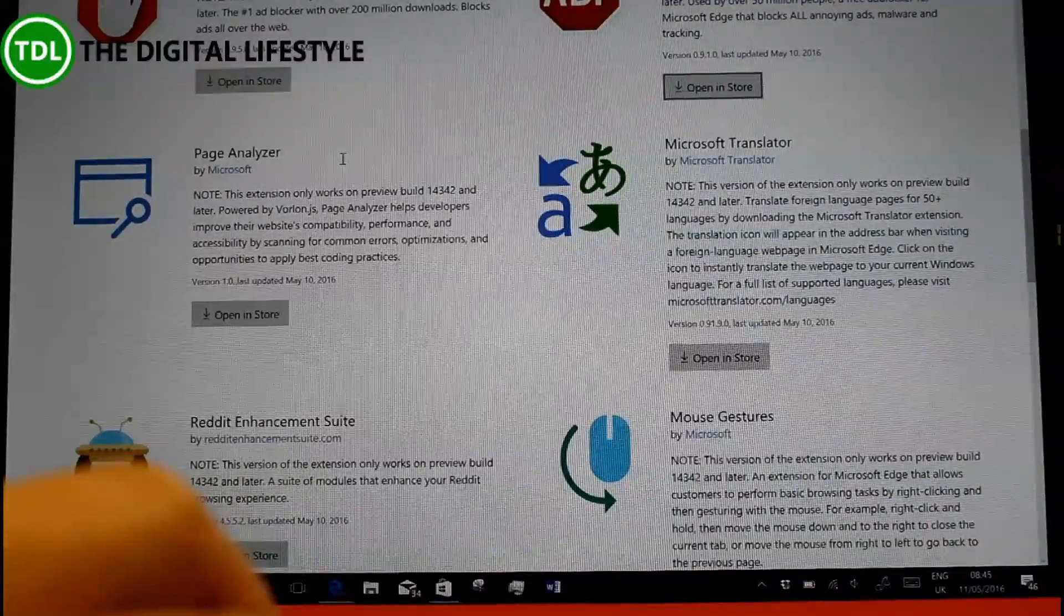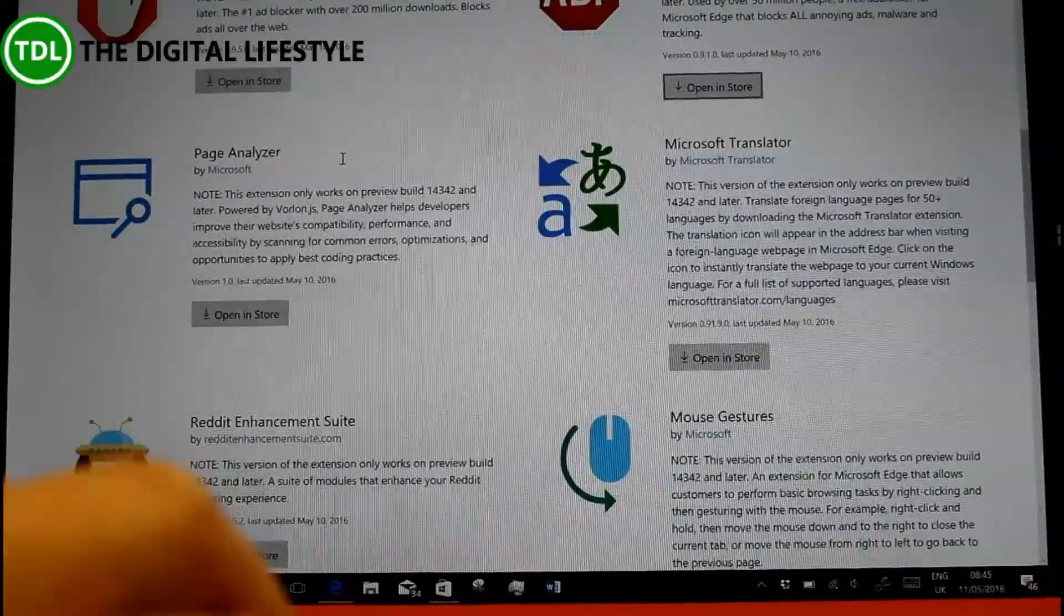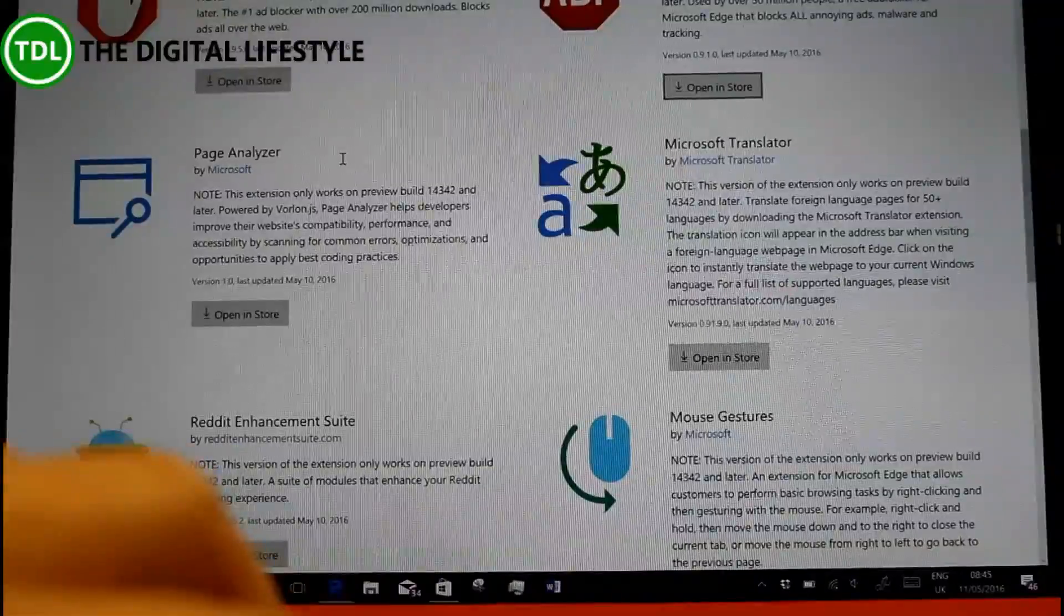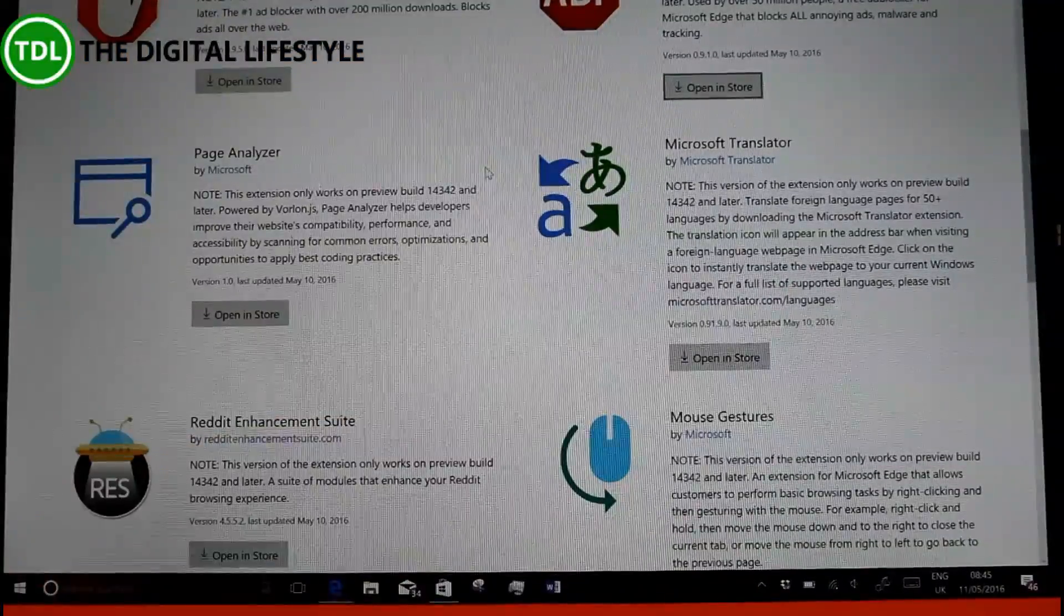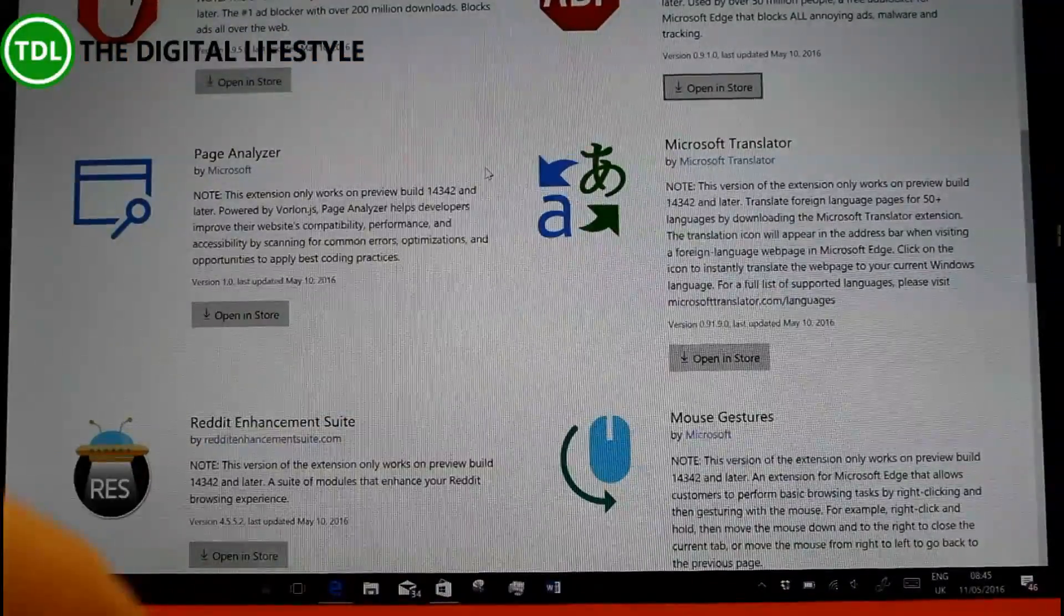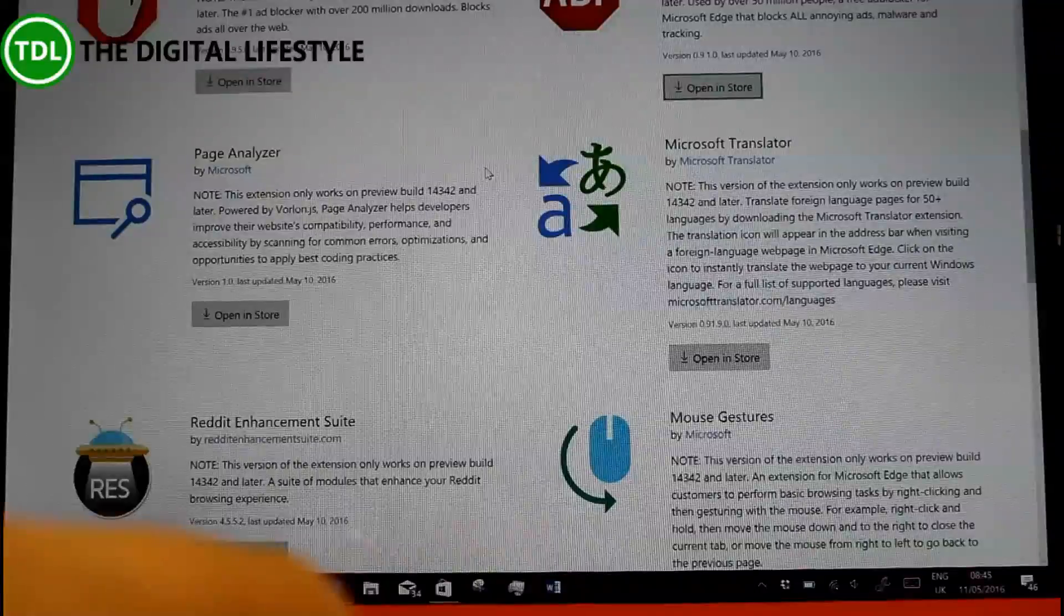There is a bug as well. If you turn off an extension, it can cause problems with Microsoft Edge. So you're better to uninstall it rather than turn it off. But that's just a temporary bug.